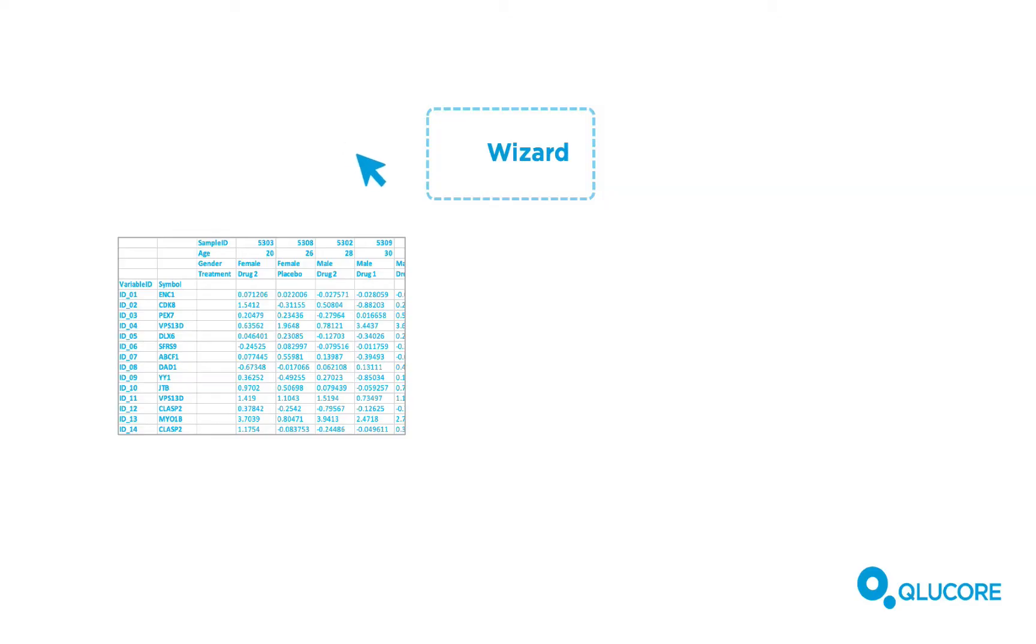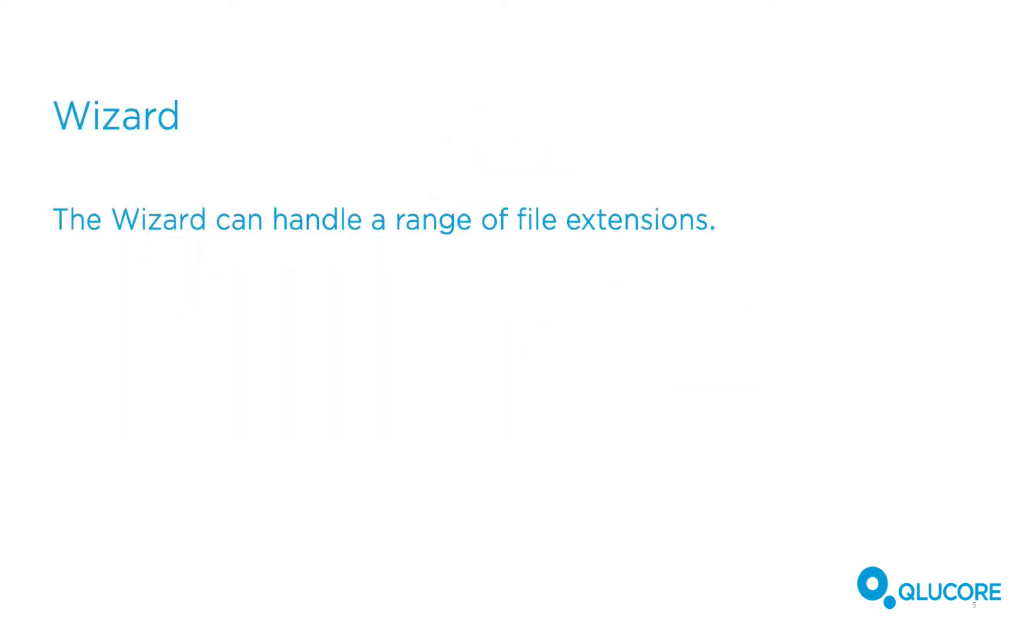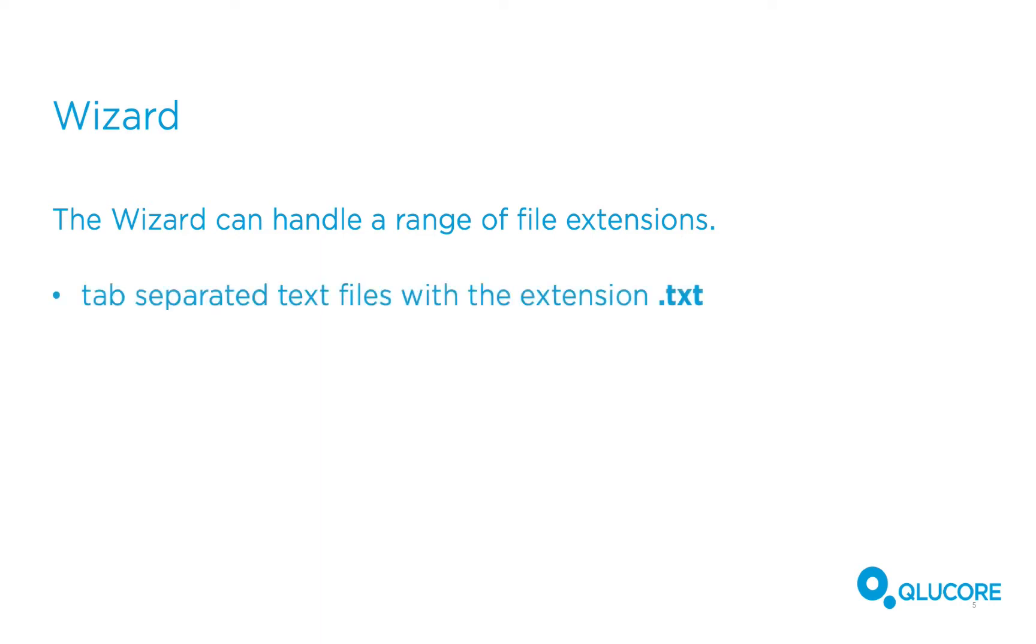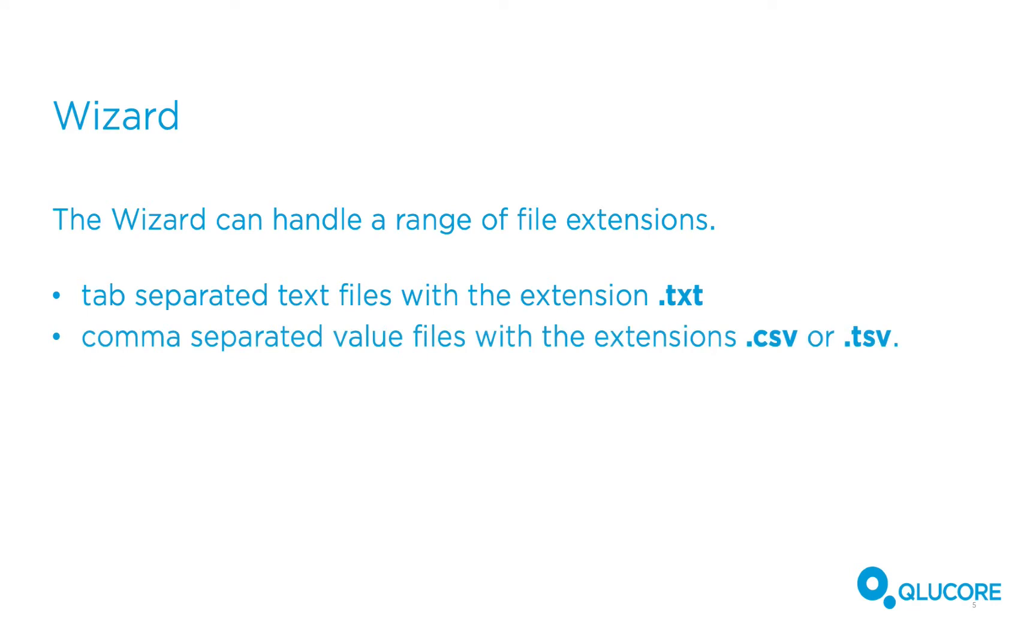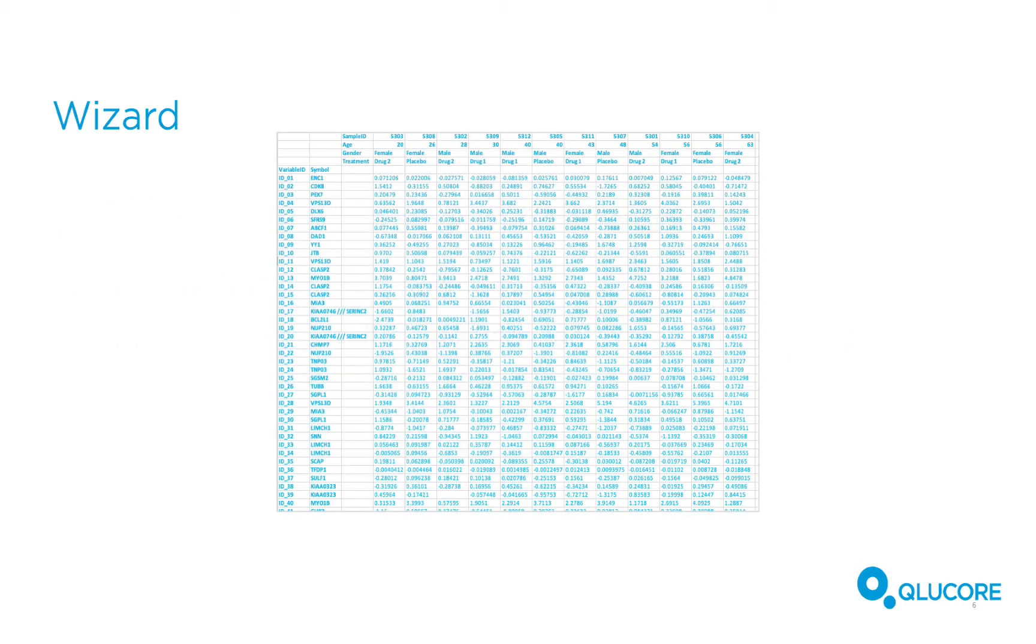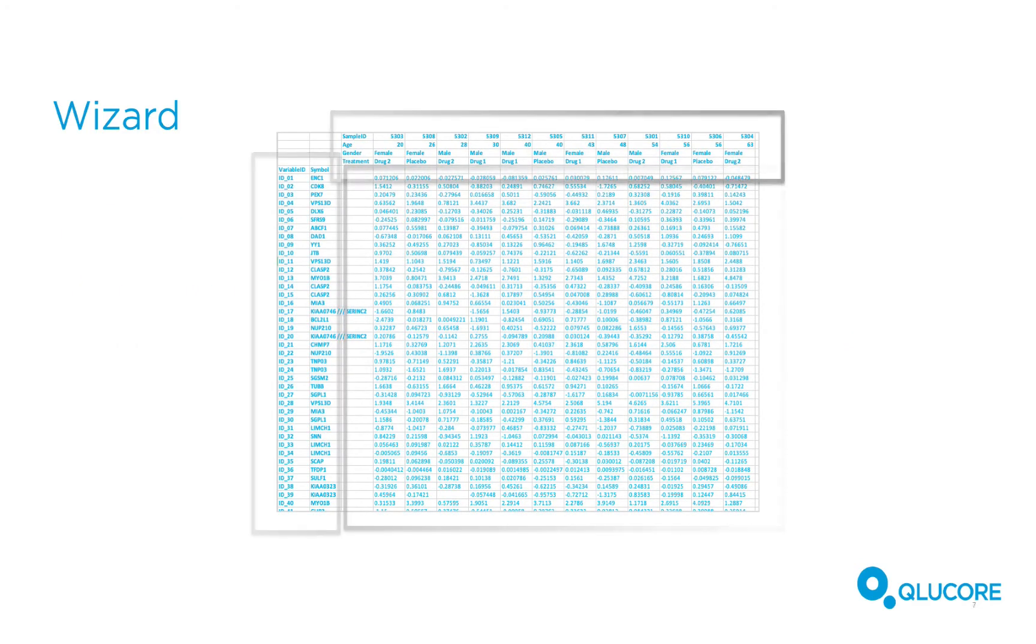Using the wizard, you can import normalized data as well as annotations connected to your data set. The wizard can handle a range of file extensions. Examples are tab-separated text files with the extension txt and comma-separated value files with the extension csv or tsv. The wizard will guide you and help to define which blocks of a file are data and which are annotations.